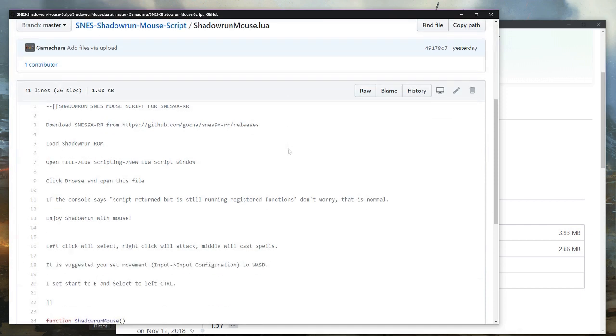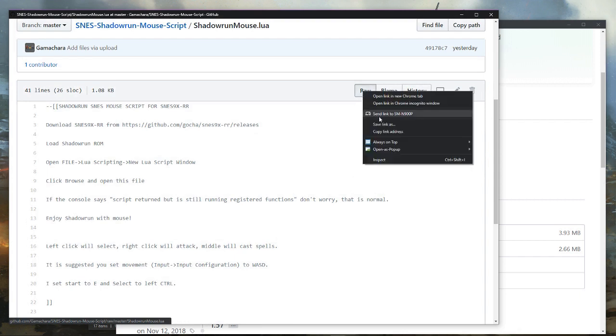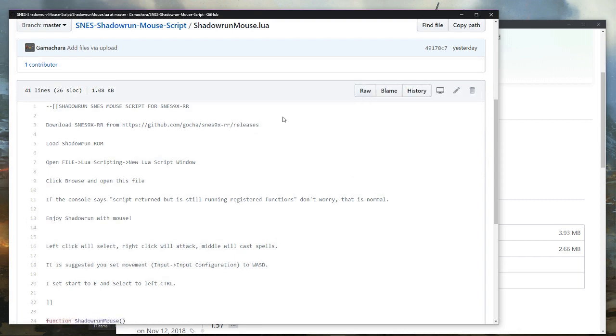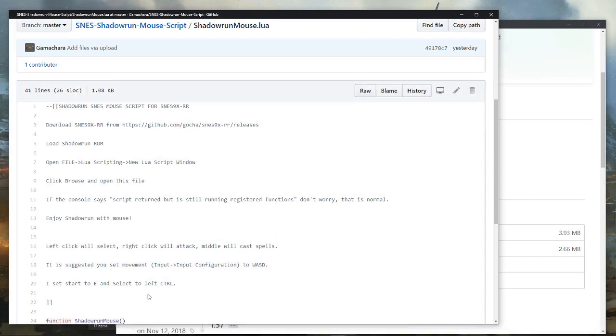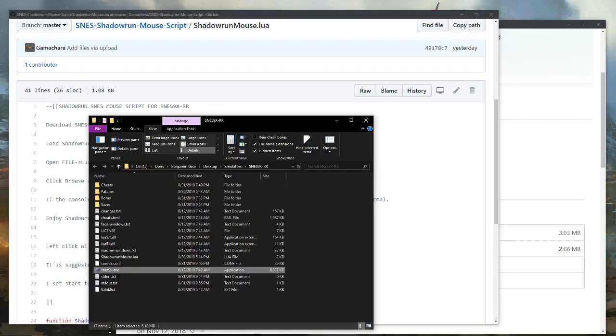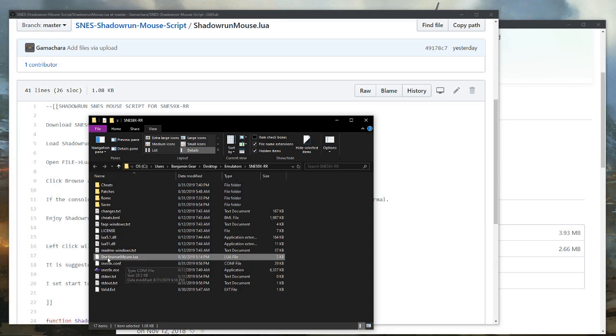If you're not familiar with GitHub, sometimes it's not always obvious how you download the file. Just the raw button here. You right click, save link as. And I went ahead and put that in my folder here. Shadowrun mouse.lua.